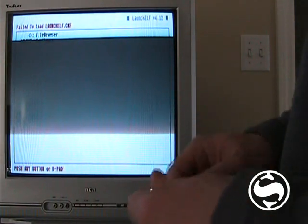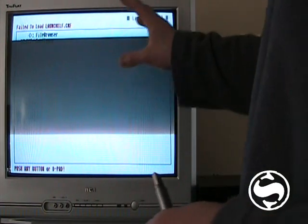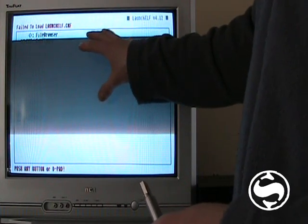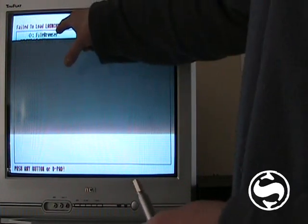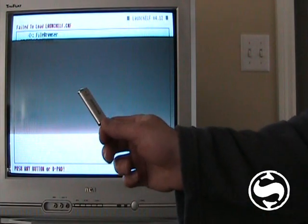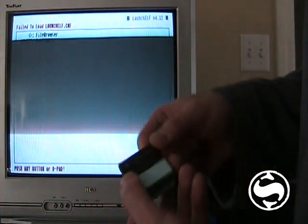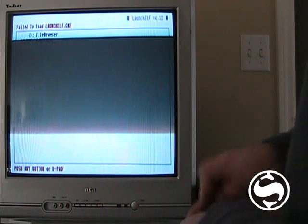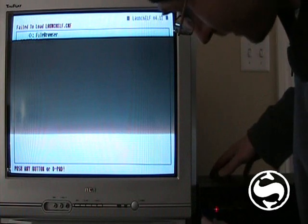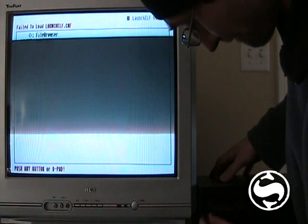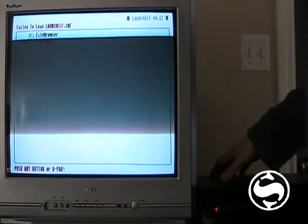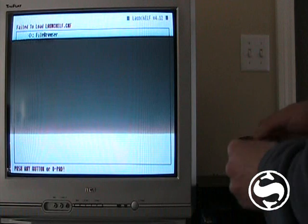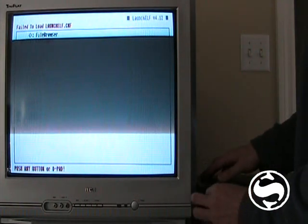Because what happens here is you've loaded the Ulaunch now and through the file browser, you're going to run free MCboot to format your memory card. So we're going to plug in the USB stick, just like so. And we'll plug in the memory card.